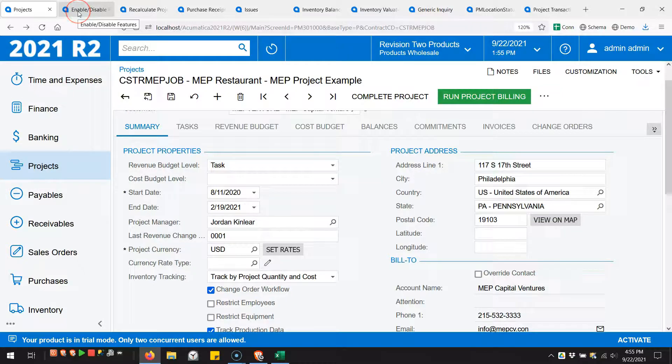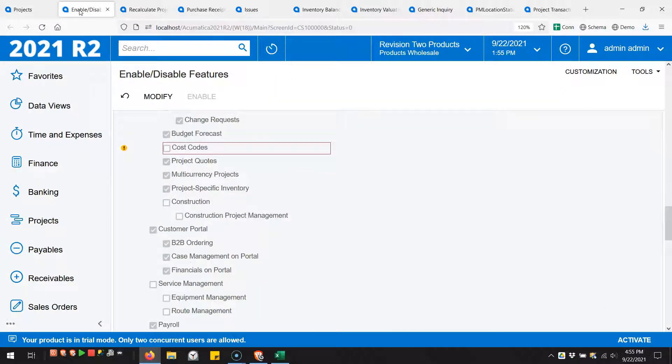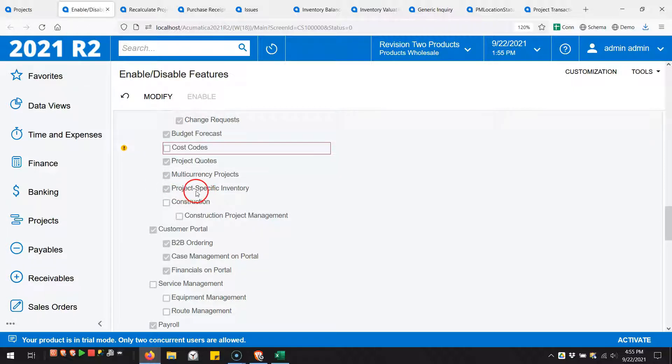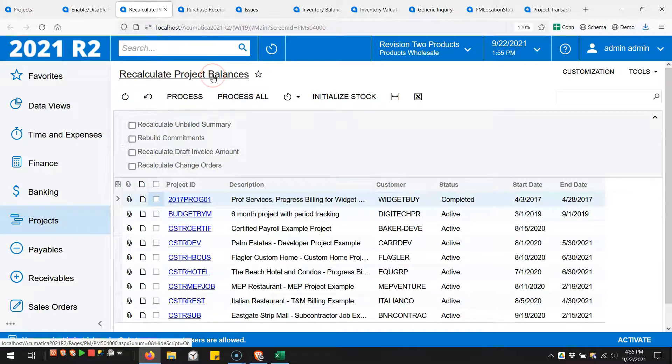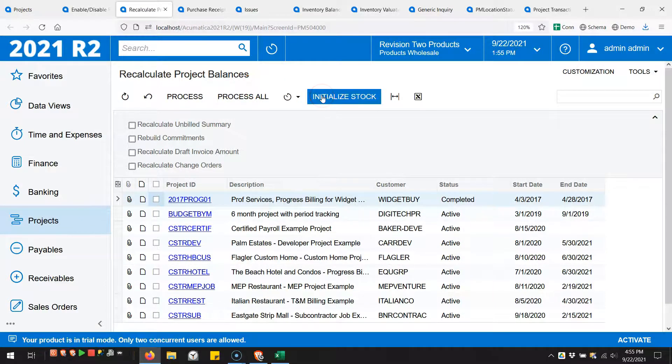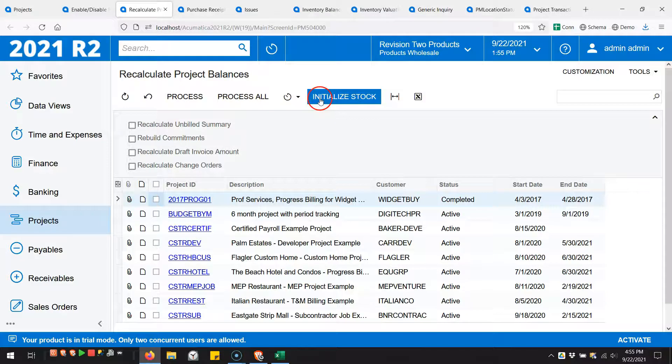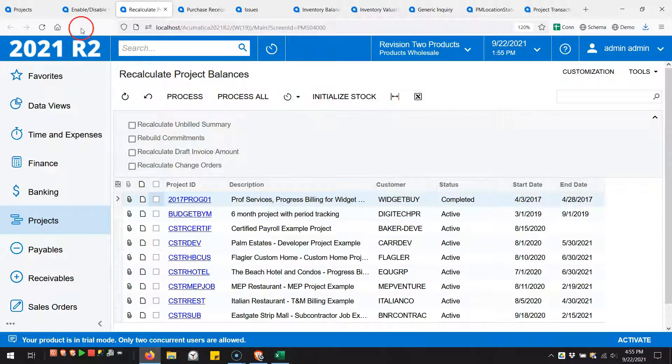In order to use this, you have to enable the project specific inventory feature on the enable disable feature screen. Once you enable it, you need to go to the recalculate project balances screen and initialize stock. Once you do that, you can use this new feature.